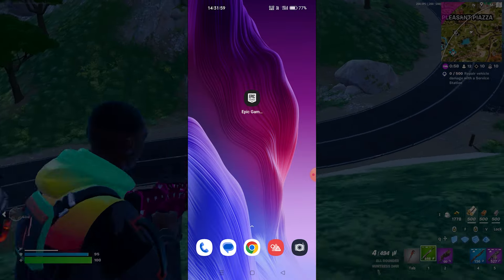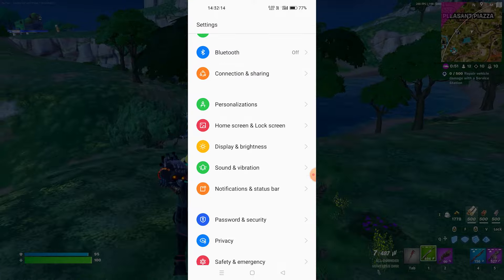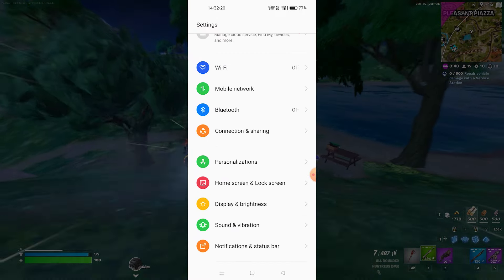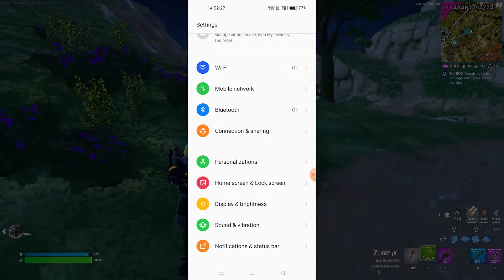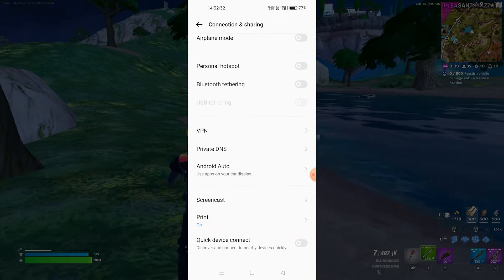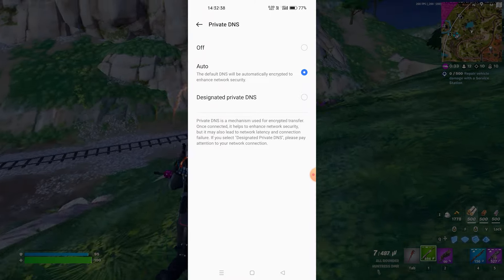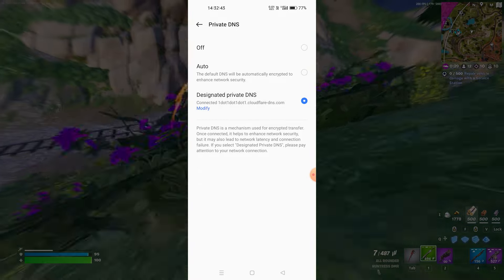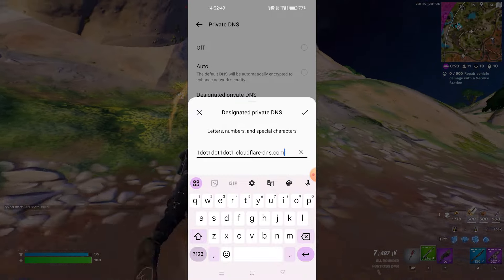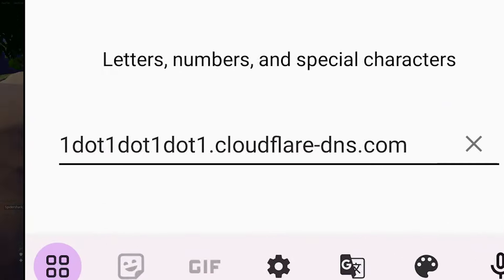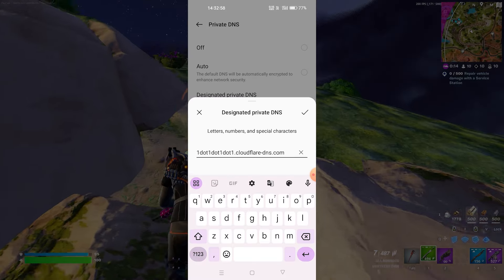If you're still having problems with the Epic Games launcher or logging in to Fortnite, go to settings and find something called connection and sharing — it may be named differently depending on your phone, but look for the word connection or network. Press this and choose private DNS. You have to choose designated private DNS and enter the Cloudflare DNS server — I'll put this in the description or pinned comment, or you can pause and type it. This will make your connection stable so you can log in perfectly.